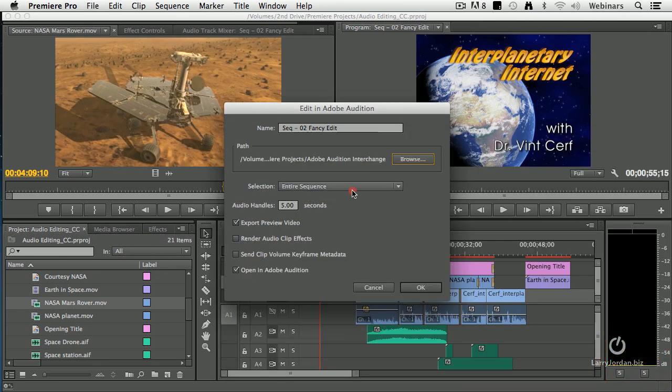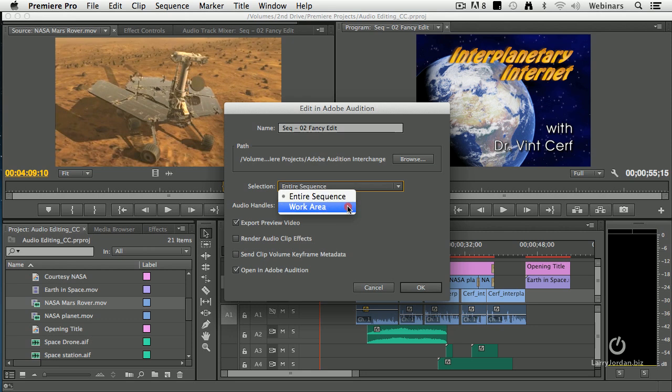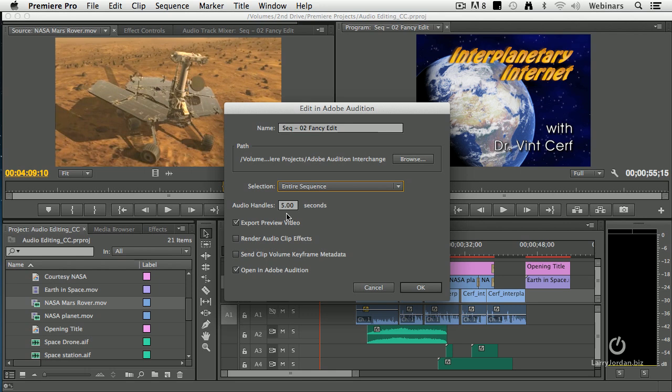I want to send the entire sequence as opposed to just the work area, and I add audio handles. At a minimum, you should have five-second handles. Ten seconds is probably something your audio engineers would like, so somewhere between five and ten seconds.